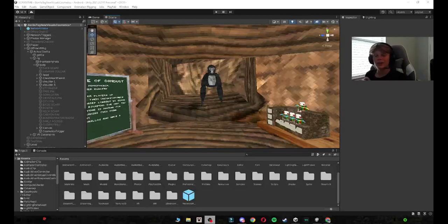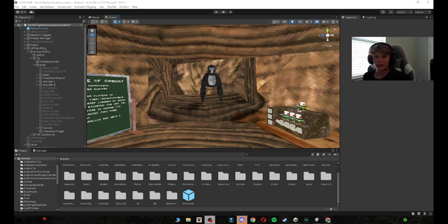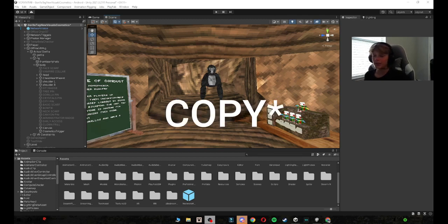Hello guys, welcome back to another video. Today I'm going to be teaching you how to make your own custom cosmetics for your Gorilla Tag fangame.